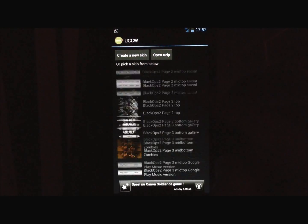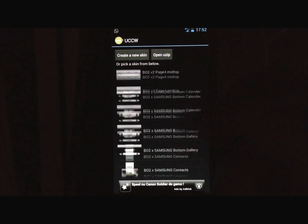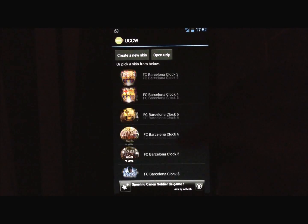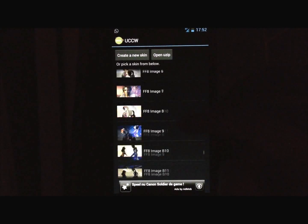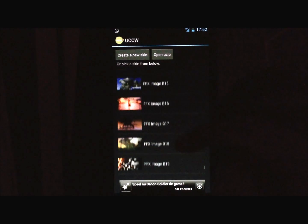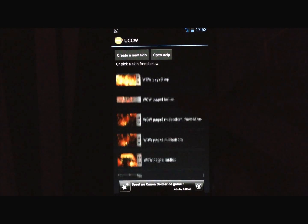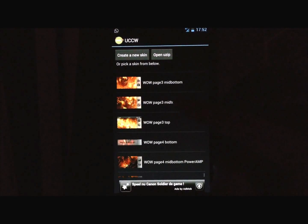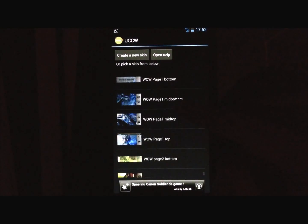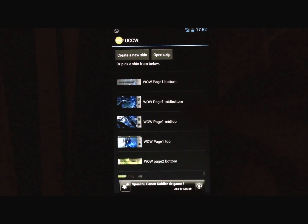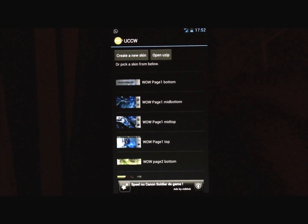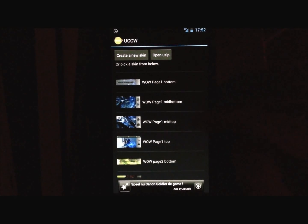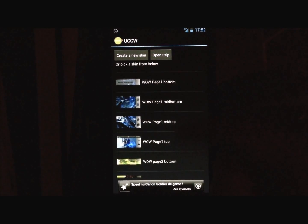Now I have a lot of themes installed, so this is a very long list, and of course we need to be at the bottom at the World of Warcraft skins. So here you will see World of Warcraft skins, they are categorized by page, page 1 bottom, mid-bottom, mid-top, top, page 2 the same, page 3 and page 4.